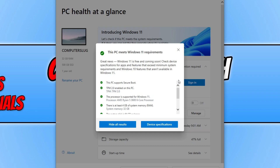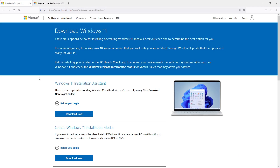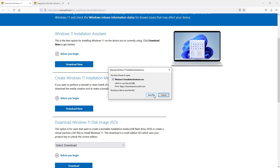I can now upgrade my Windows 10 computer to Windows 11, and so can you as long as you have all the green ticks. Before you do go ahead and upgrade, I would also recommend that you back up any important documents on your computer just in case anything goes wrong. Once you've done that, you can choose which option you want to upgrade to Windows 11. In this video we're going to be using the Windows 11 installation assistant.